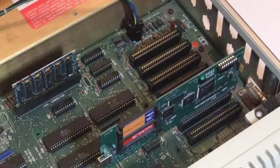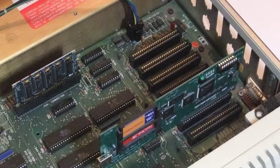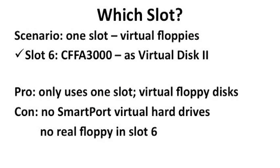Another way to set up your CFFA3000 is to insert it in slot 6, and also configure the virtual Disk 2 function to use slot 6. This has the advantage of only using one physical slot, and it lets you use virtual floppy disks in slot 6. The downside is that your real floppy controller would have to go elsewhere, and you lose the virtual hard drive smart port function of the CFFA3000.